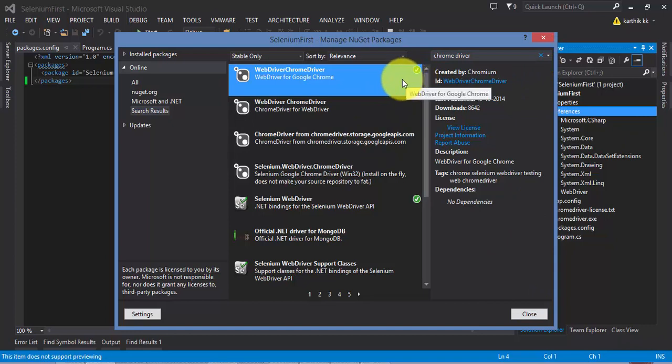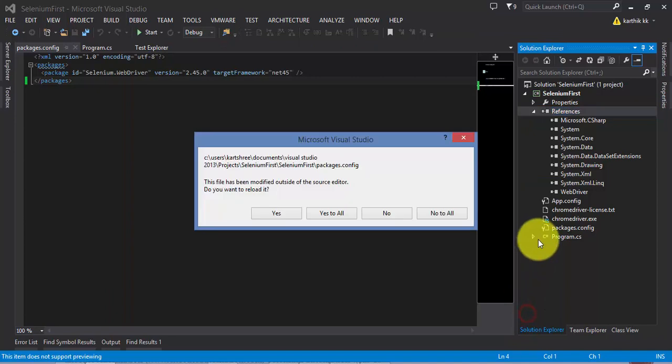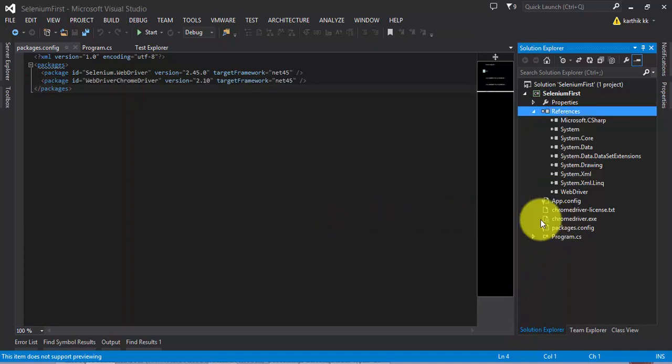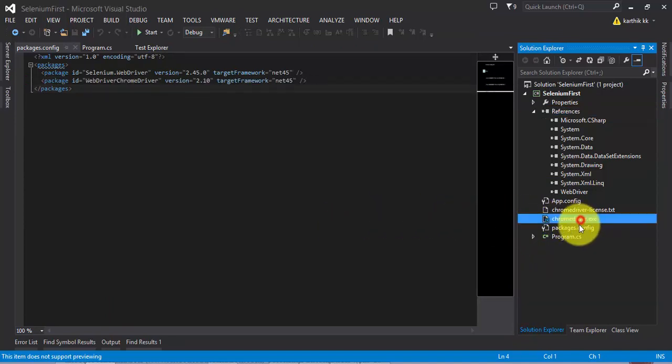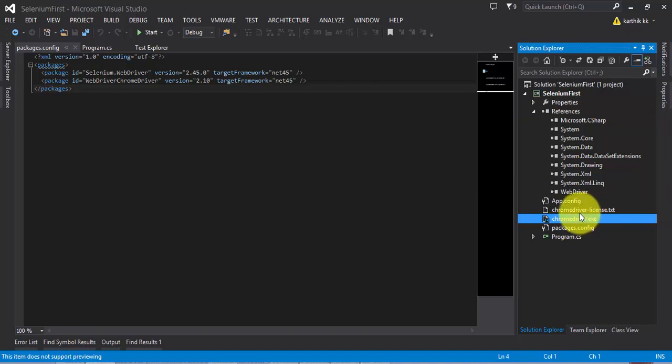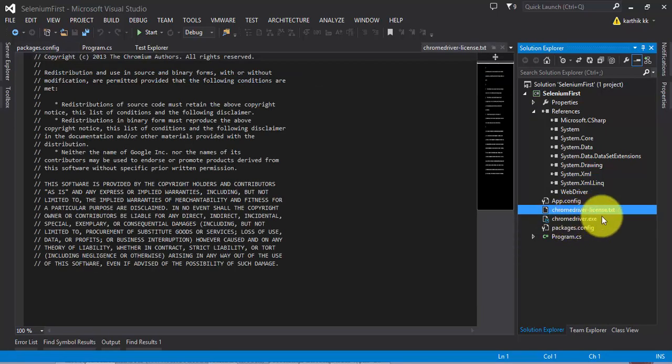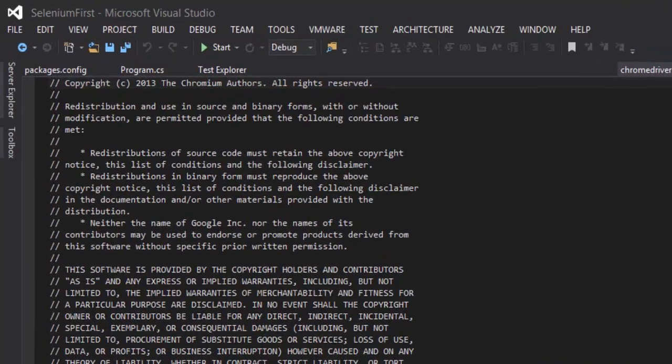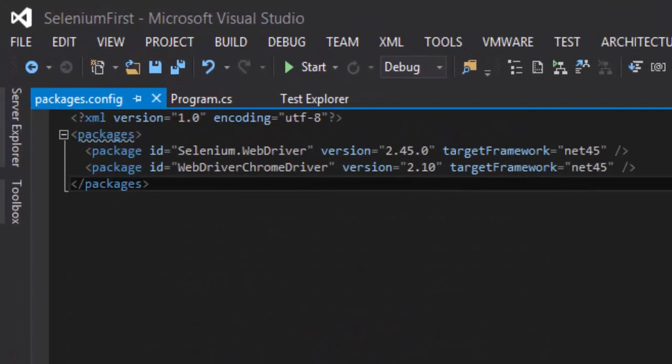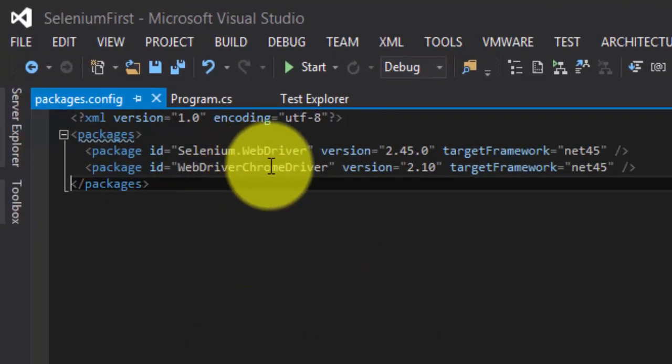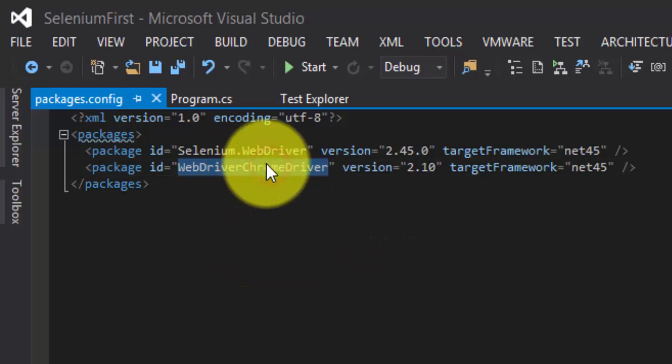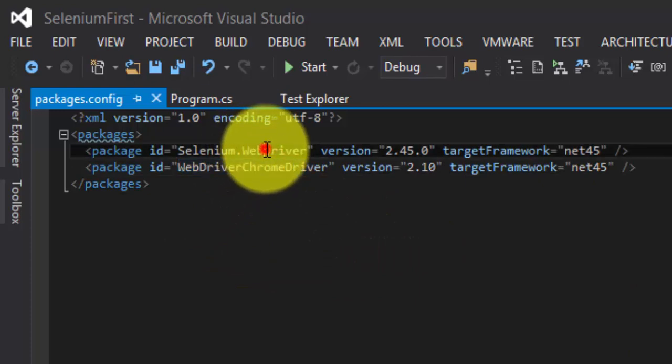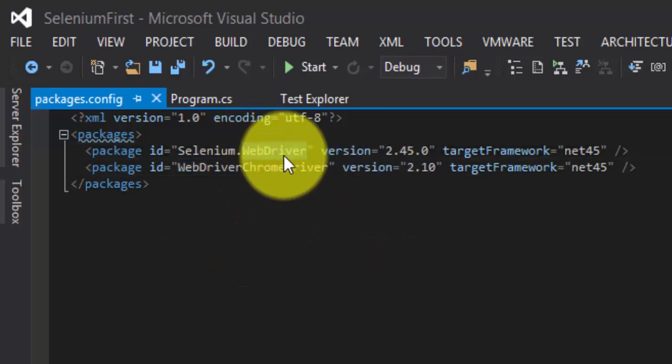It didn't download it, rather it just added the reference to my project. Hit close and you can see that it has added the chromedriver.exe into my project as a reference and also it has added some license text.